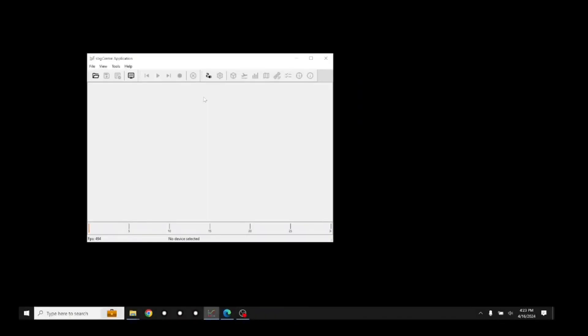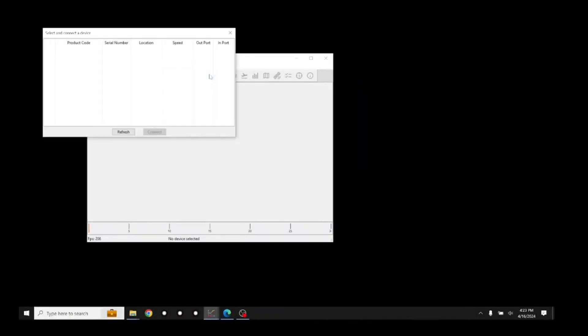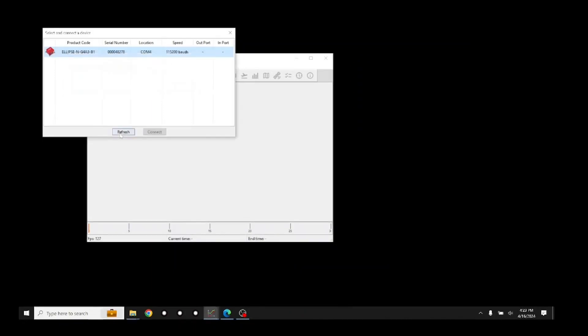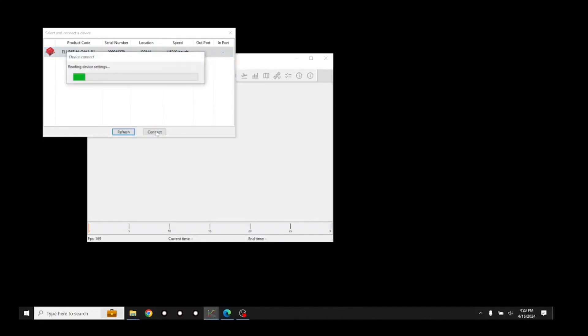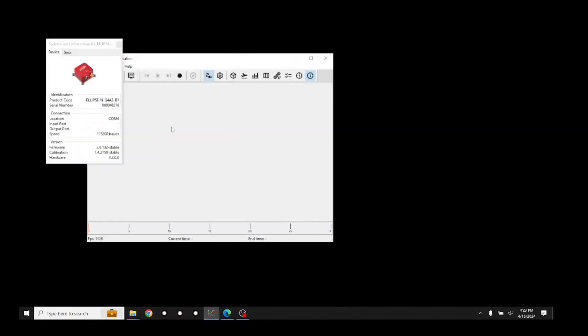First, press the Connect button, followed by the Refresh button. If the software prompts you to reconfigure the serial converter, press the Yes Please button, followed by the Yes button on the preceding dialog. Then press OK. The ellipse should show up in the selection dialog. Highlight it and press Connect.